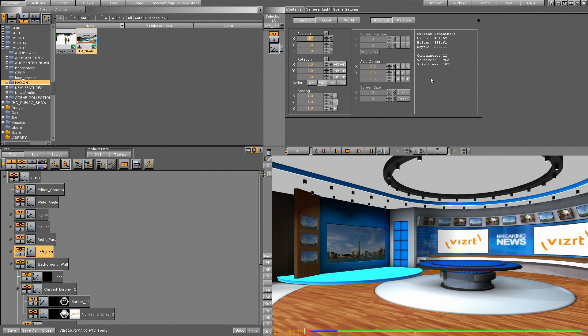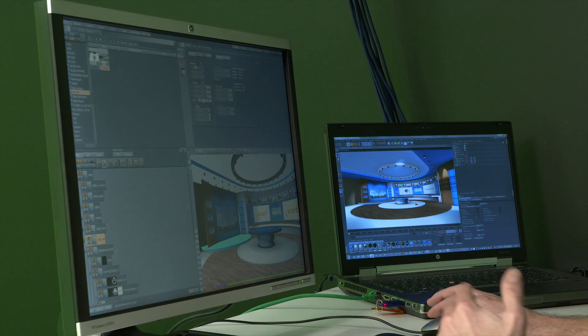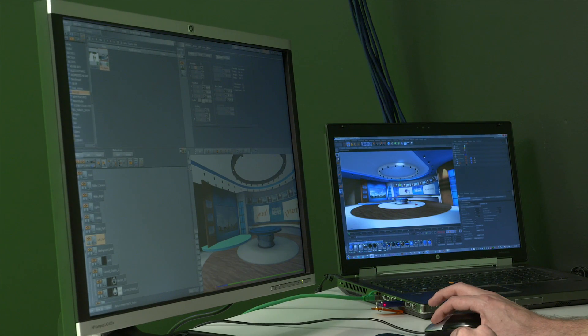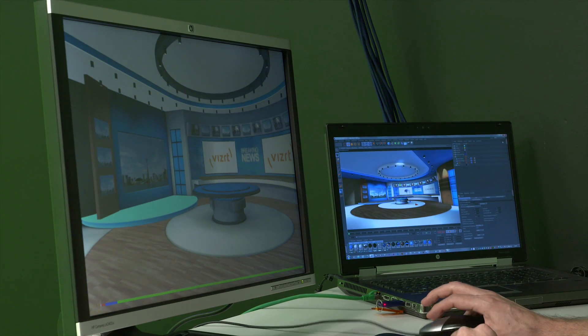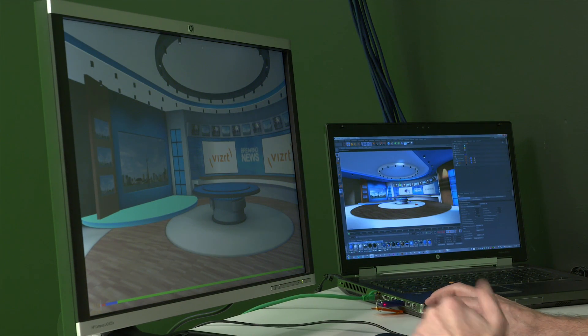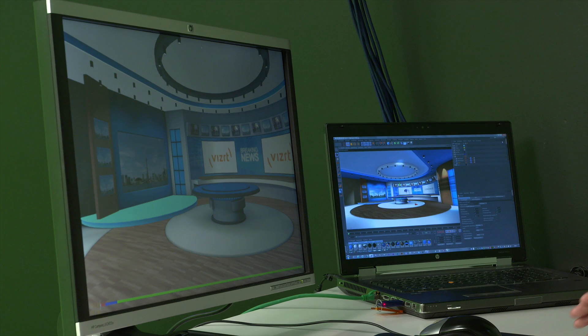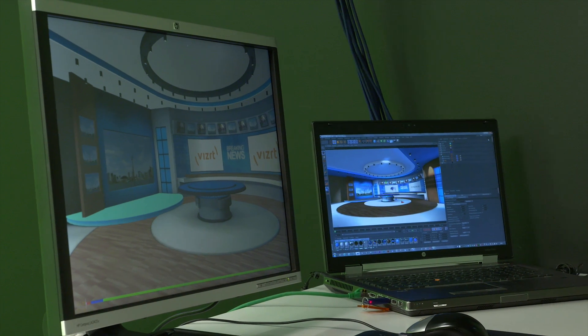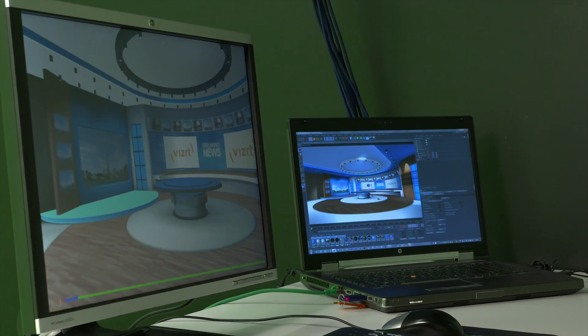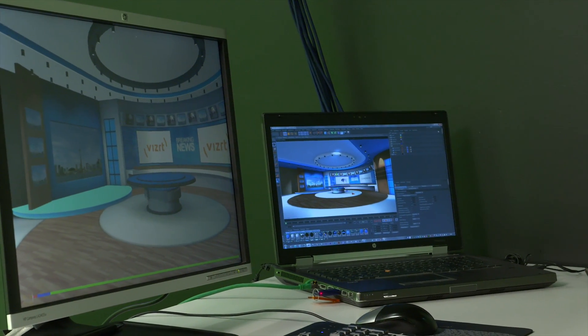So for this function, we introduced the Cinema 4D Live Link. For that reason, I just need to switch this system here on air with the VisArtist, and then I will switch over to my laptop where I work with Cinema 4D.